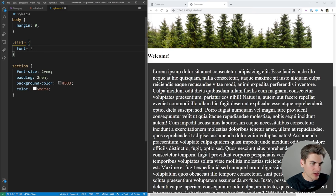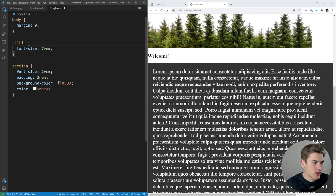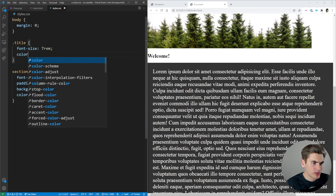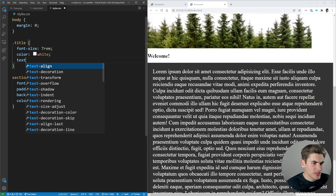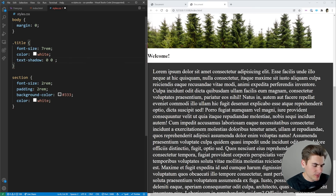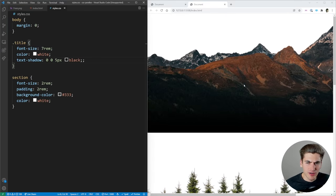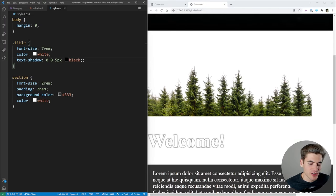For our title we want it to be pretty large — font size is going to be 7rem — and our color is going to be white. We're going to give it a text shadow so it's a little bit easier to see: 0 0 5px black. That gives us a nice black outline around it, a shadowy effect, so we can see it whether it's over the mountains in the dark section or over the sky in the light section. It's going to be visible no matter what.